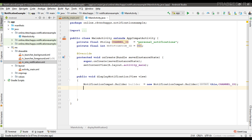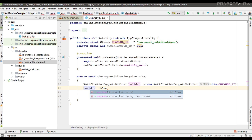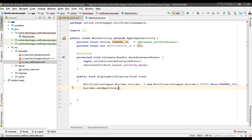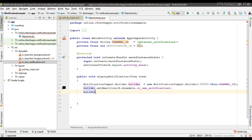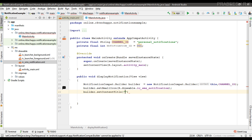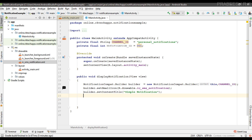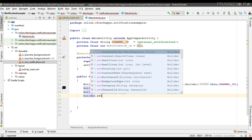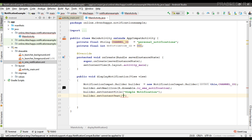Now we can specify the parameters for the notification. We need a small icon — this is necessary — so specify the drawable icon resource. Now we can specify the title using the method setContentTitle; I named it 'Simple Notification'. Now specify the notification text using setContentText: 'This is a simple notification'. By default, notification text is truncated to fit in a single line.